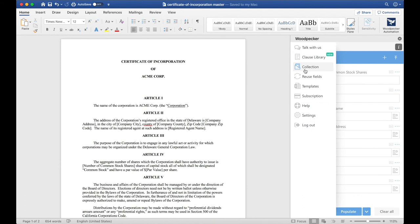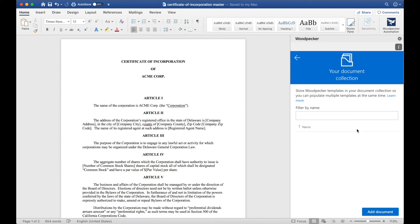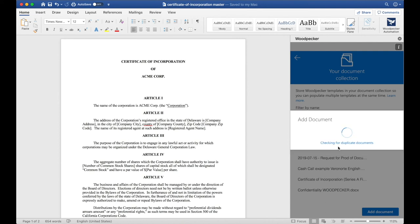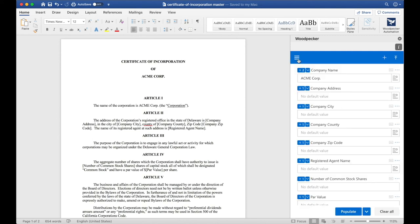If I go to the menu and go to Collection, I'll see the other documents or the other templates that I've created and saved to my document collection. I can save this master document to the collection so that I can access it later and share it with my team. I'll click Add Document, Add Current, and Woodpecker will save this template to my collection. Now that the template is saved to my document collection, I can populate multiple templates at the same time.